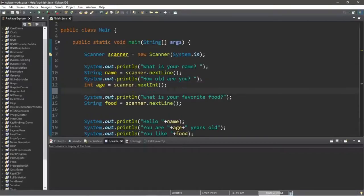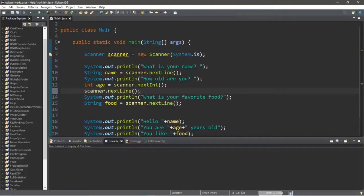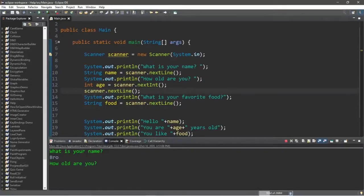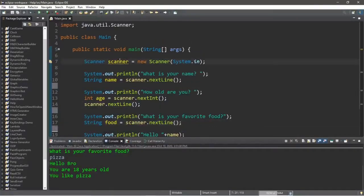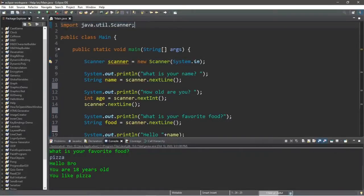We would need some way to clear out that newline. One easy fix is that after you call the nextInt() method, you call nextLine() once more to clear the scanner — we're not really going to do anything with that newline character, it just clears the scanner for us. So now we should be able to answer all three questions. "What is your name?" Bro. "How old are you?" 18. "What is your favorite food?" — and you can see it paused this time, unlike before. My favorite food is pizza. Press Enter. "Hello Bro, you are 18 years old, you like pizza." And if you need to use a Scanner, be sure to include the import at the top: import java.util.Scanner.